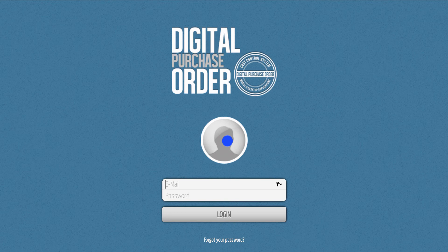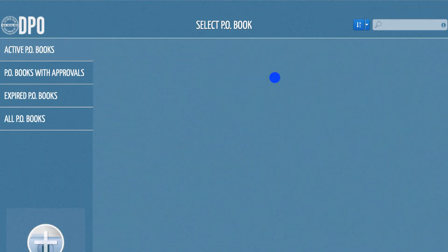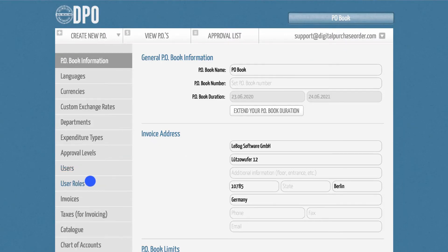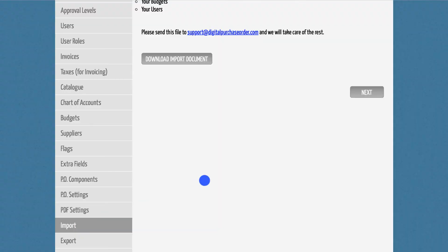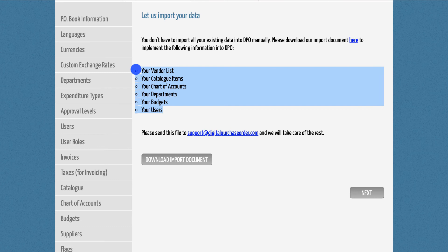One last note. If you have many users to invite, you don't have to do this manually one by one. Instead, make use of our import sheet which is also available in the admin section. Here, you can download the spreadsheet, copy and paste all relevant information into it, and send it to support at digitalpurchaseorder.com. We will import all information to your PO book within one business day.